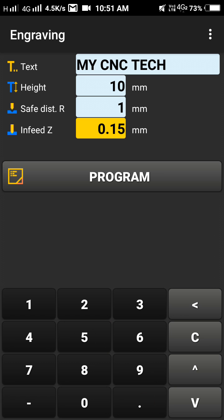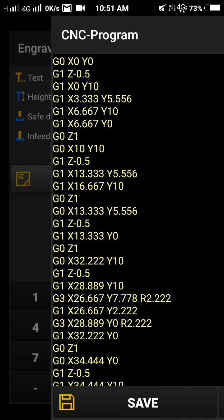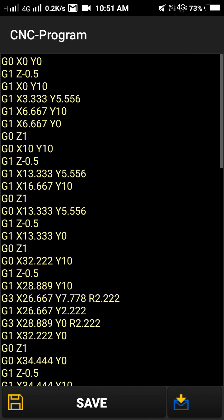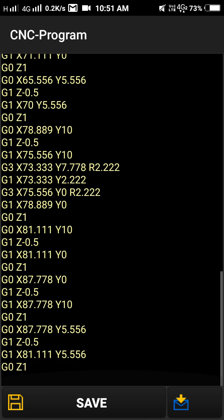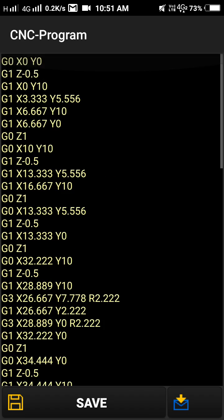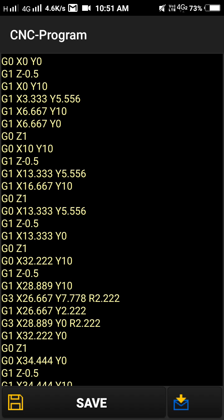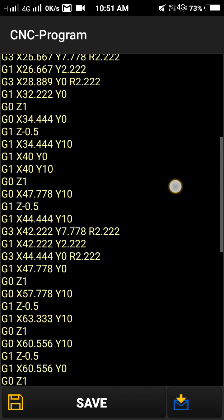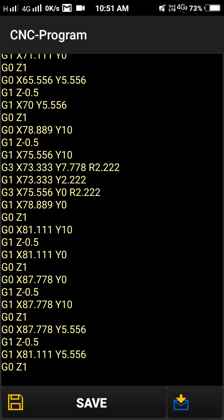Minus 0.5, 0.5. Just tap to create a program. See, the program has been created for engraving. That's a simple method.